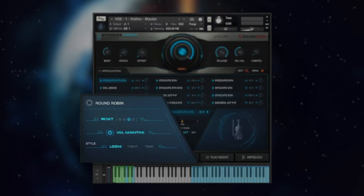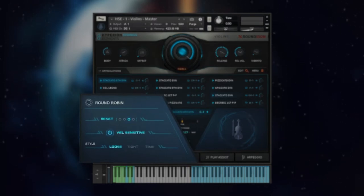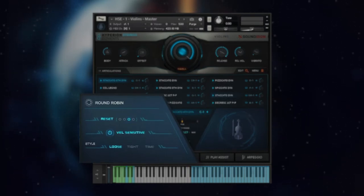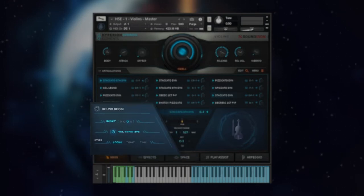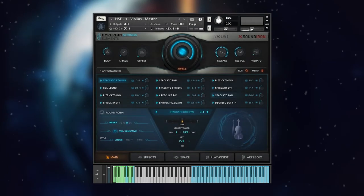On the bottom left of the instrument GUI, when short articulations are selected, you'll see controls for round robins with a reset button, velocity sensitivity button, style selector with loose, tight, and time options.